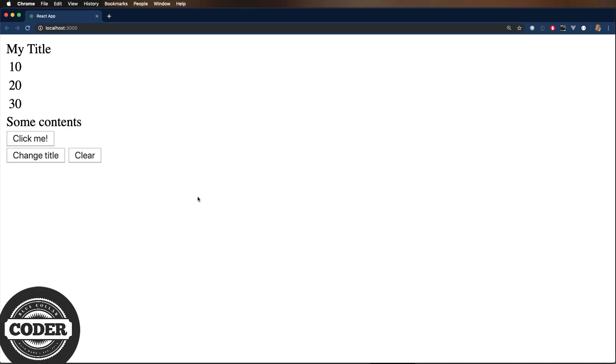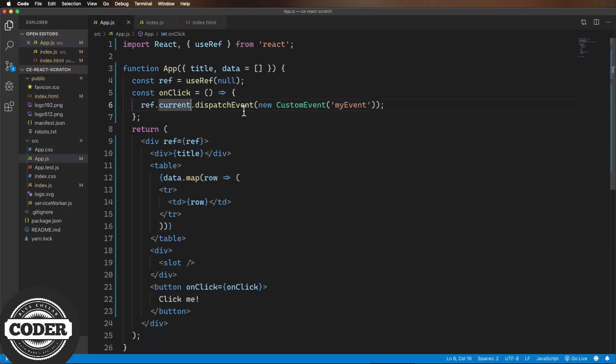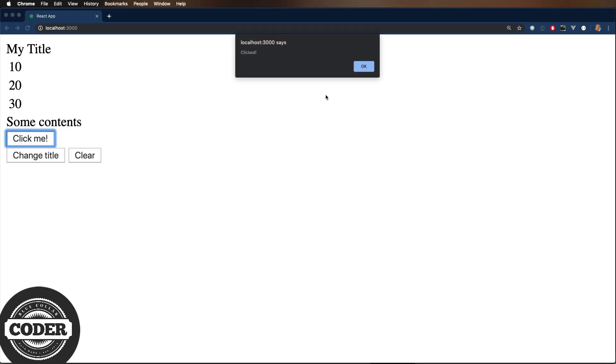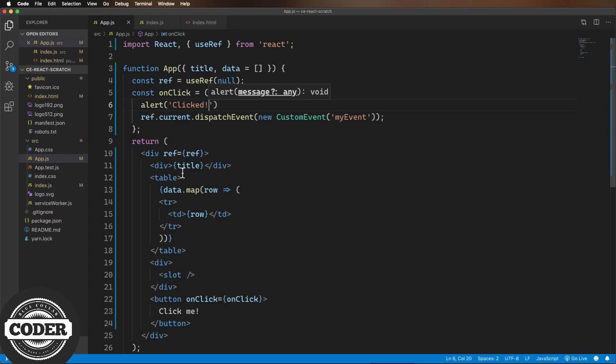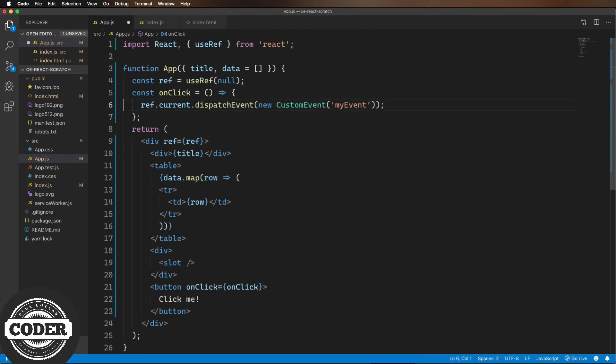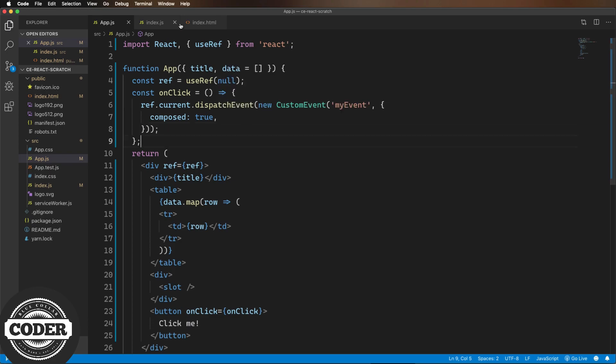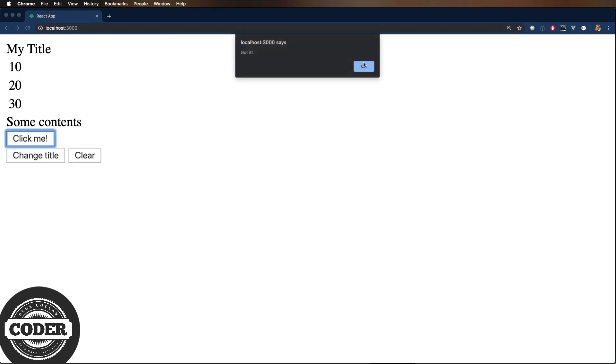Let's give that a go and nothing happens. Okay. First, let's see if we're even getting an event. And we are. So what we need to do is add the composed flag to the event. And now everything should work. And it does.